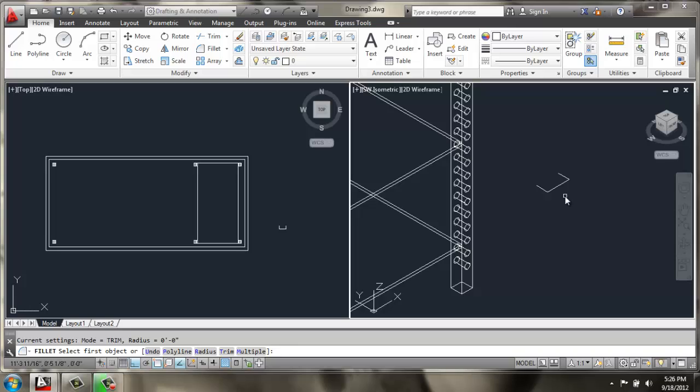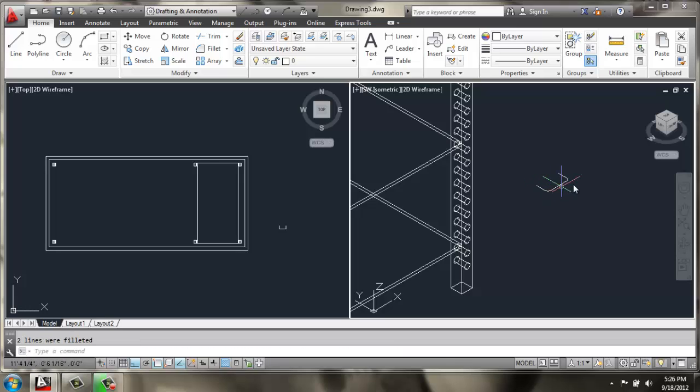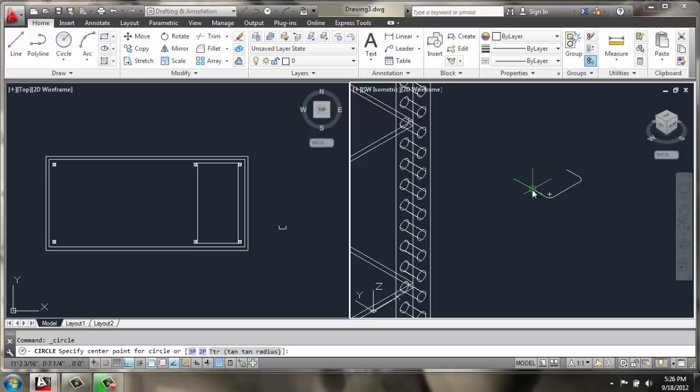Then I'll use fillet with a radius of 0.25. With the polyline setting, I'll select that line and it gave it a nice curve. Then I can grab a circle, give it a radius of perhaps 0.1.